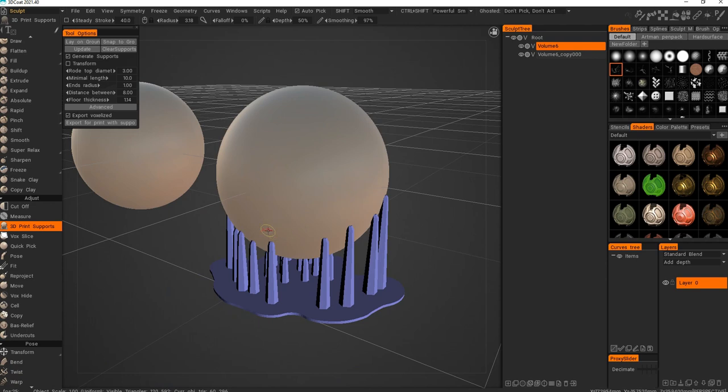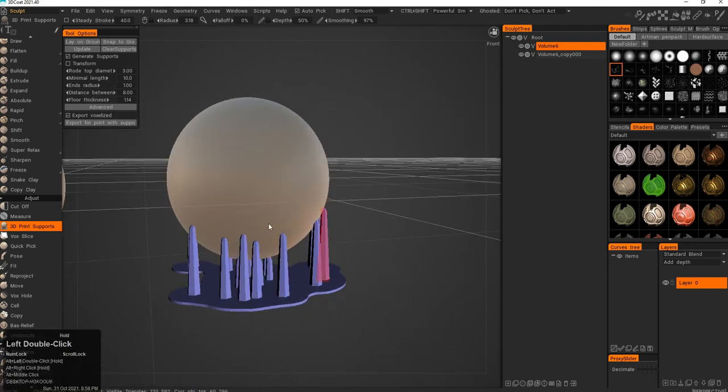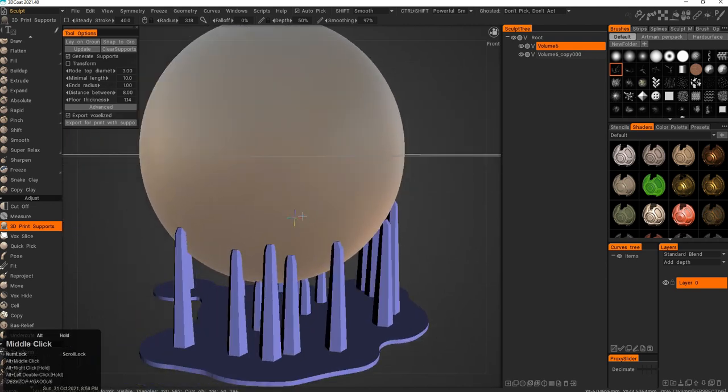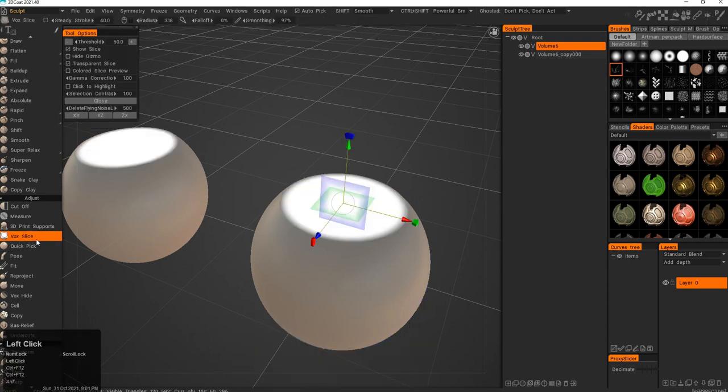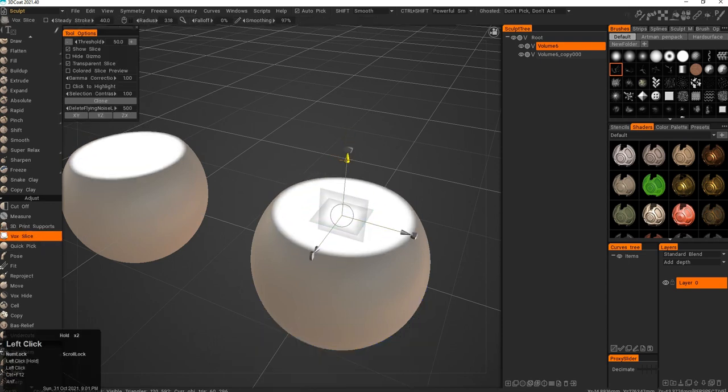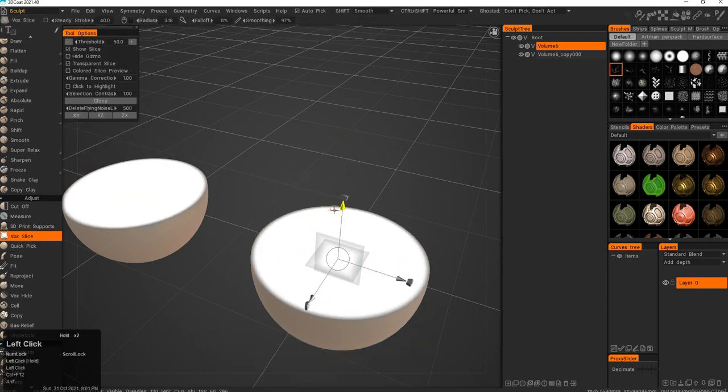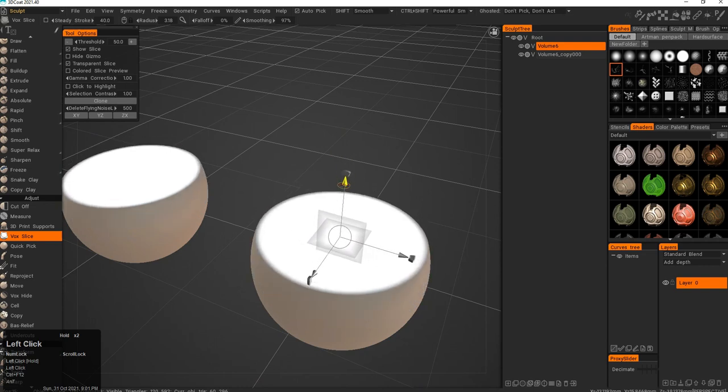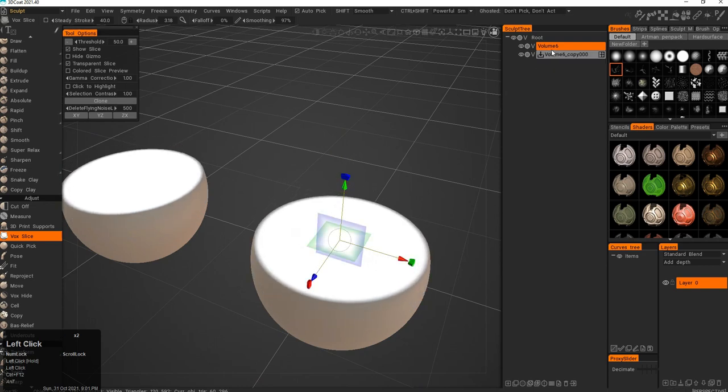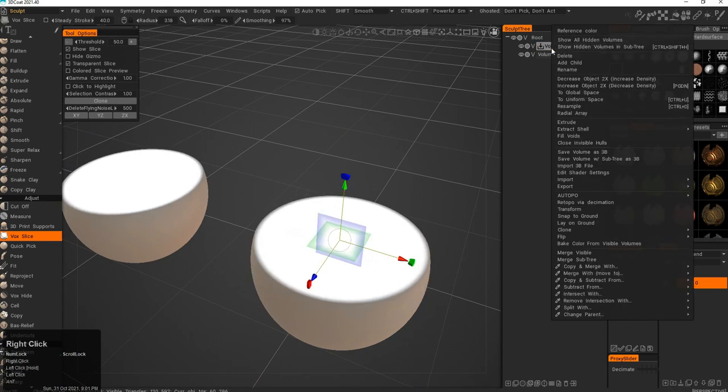The next tool is Voxel Slice. It's a good tool for preparation for 3D printing. Again, you can go and check what's inside the model. If I go inside here, click Extract Shell.